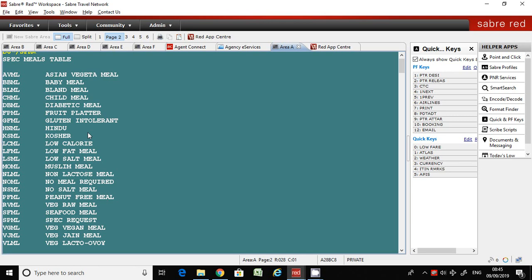You can see the meal codes on the left side of the window.